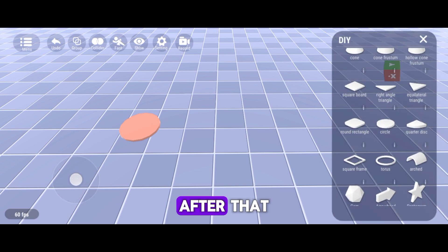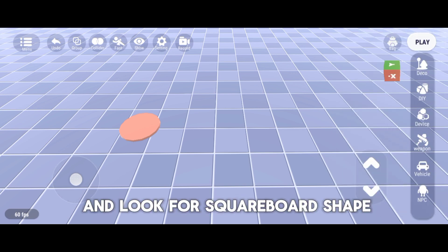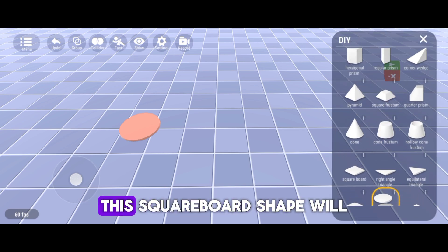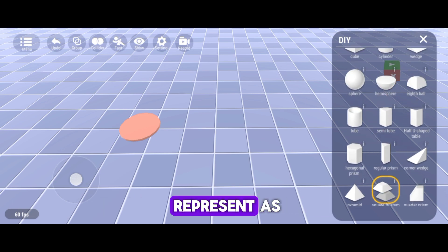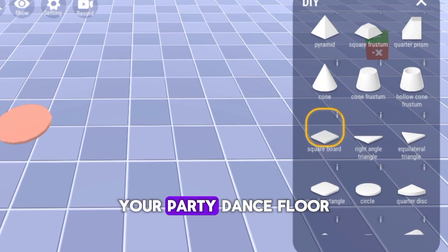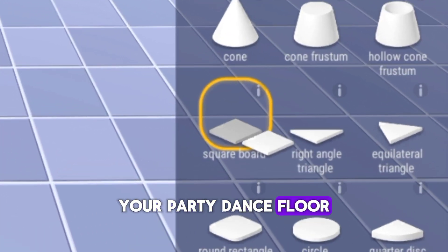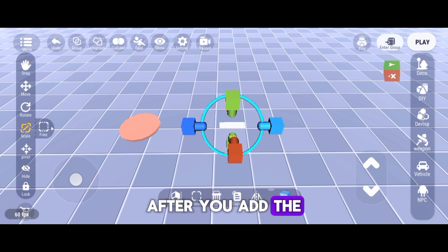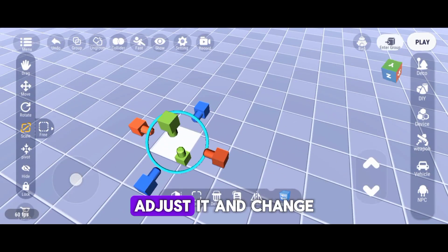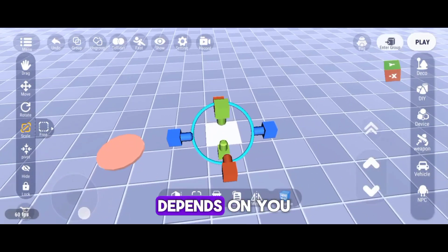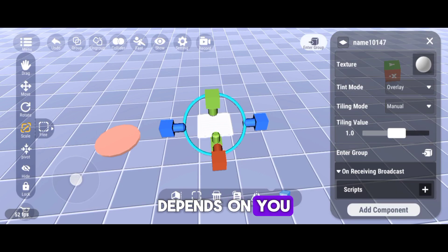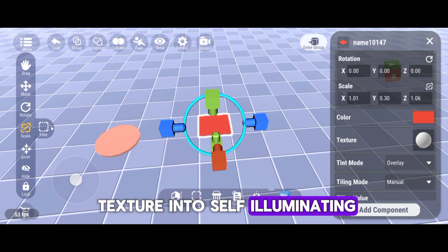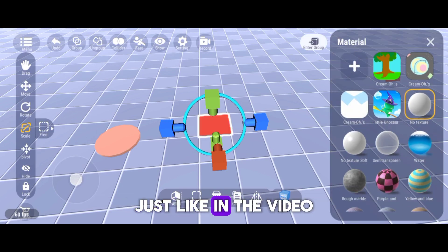After that, go to DIY again and look for Square Board Shape. This square board shape will represent as your party dance floor. After you add the square board shape, adjust it and change the color of it depends on you. Also, change the texture into self-illuminating, just like in the video.